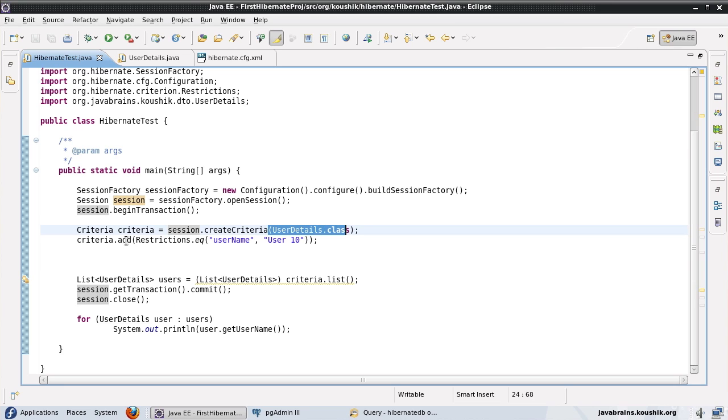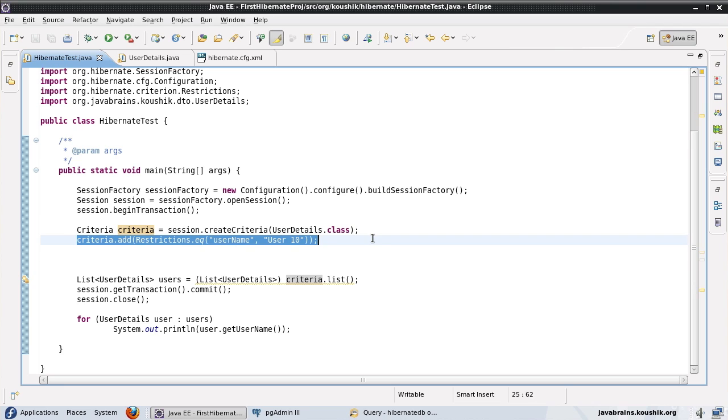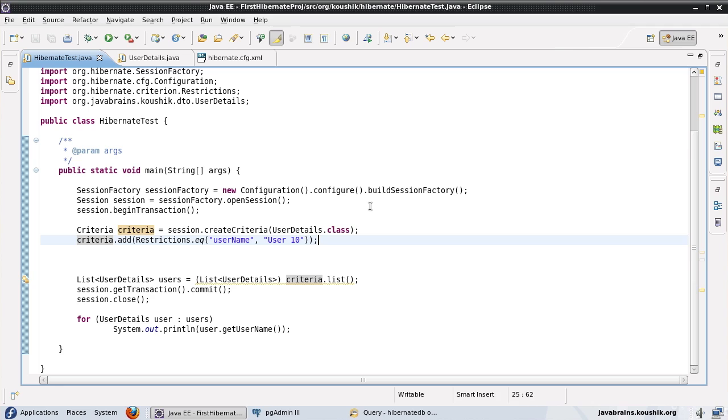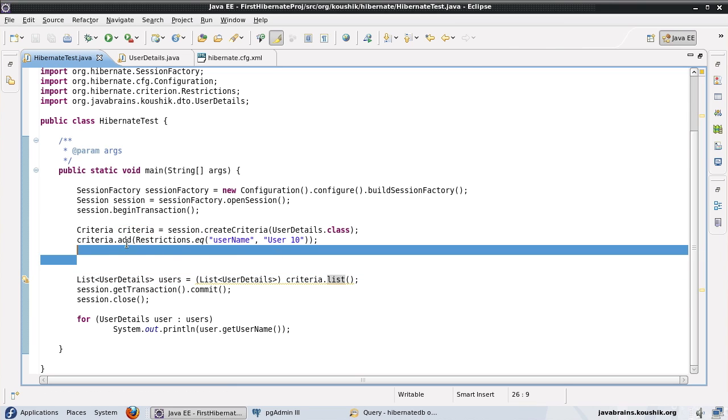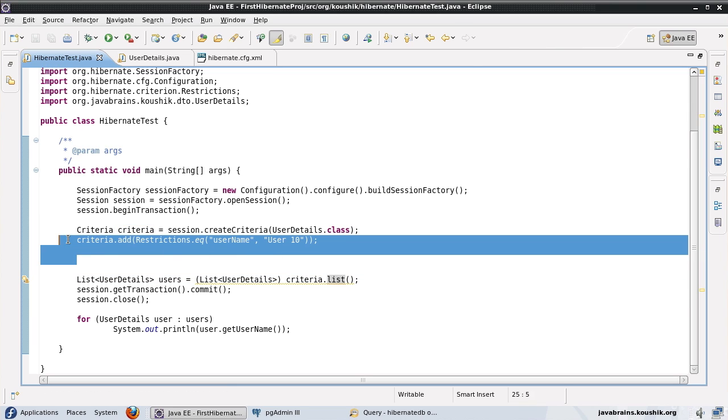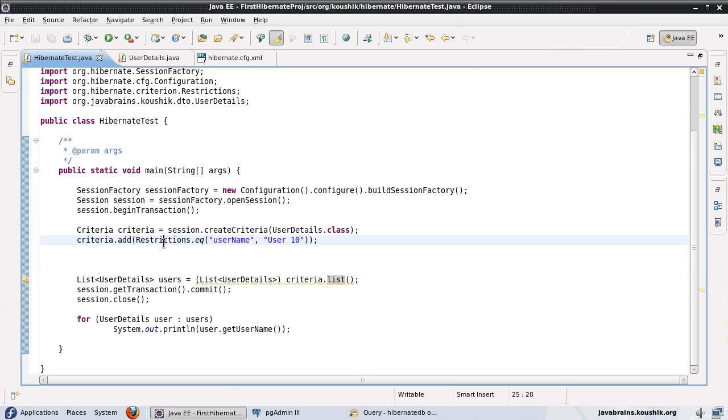After that, as an optional step, I added what are called restrictions. Restrictions are ways in which we can filter the data that's returned by the criteria.list method so that we can retrieve just the data that we want. This is equivalent to the where clause in a SQL or HQL query. This criteria allows us to add as many restrictions as we want, and then once we're done adding all the restrictions, we can do a criteria.list to get all the values that adhere to all the restrictions that we have added.